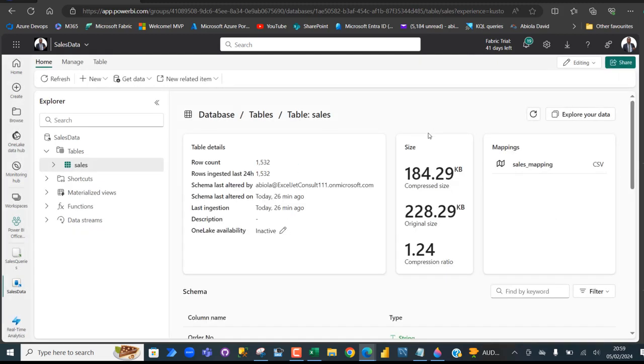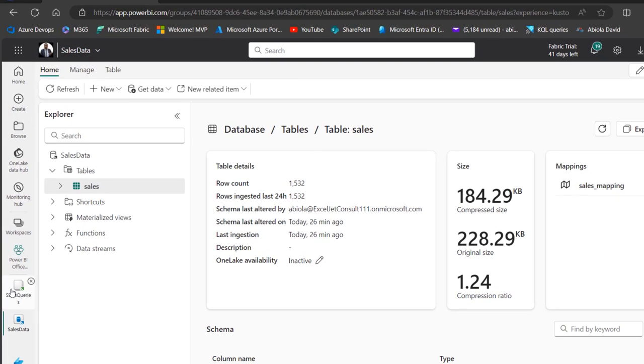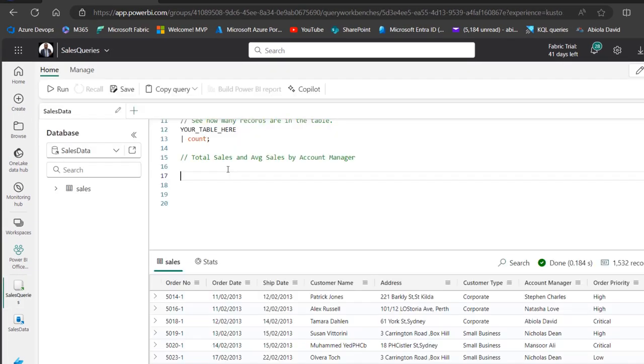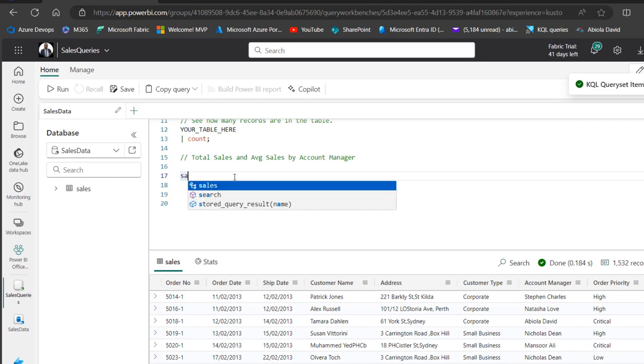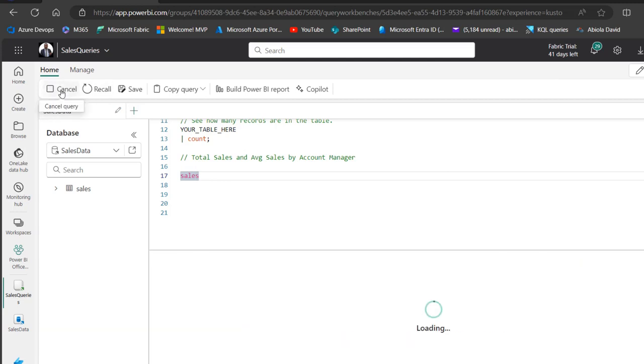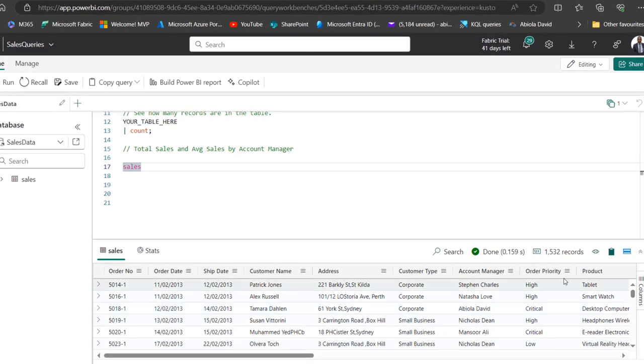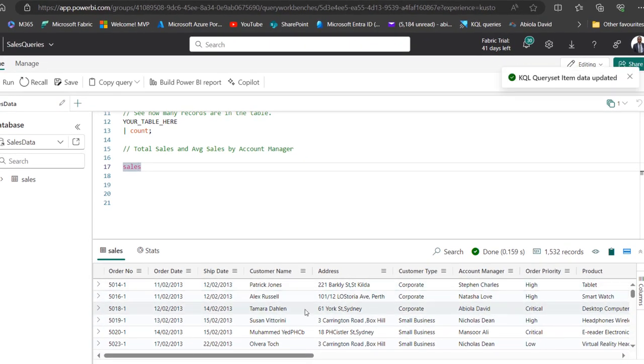Now, let's see how we can write some of this query in the query window of the KQL. I'm going to come to this sales query. In the query set, we can actually fetch all the records in the sales table. That's super easy to do. Just type in the name of the table, which is sales, and then just go ahead and click on Run. That's going to return all the records in that sales table.